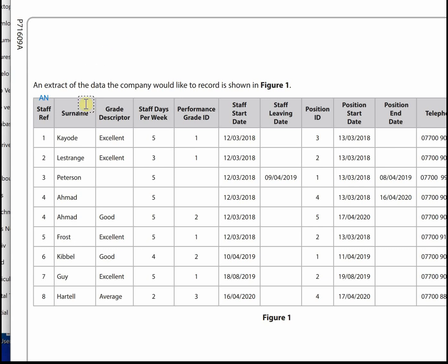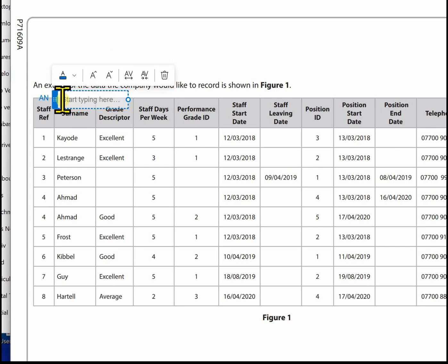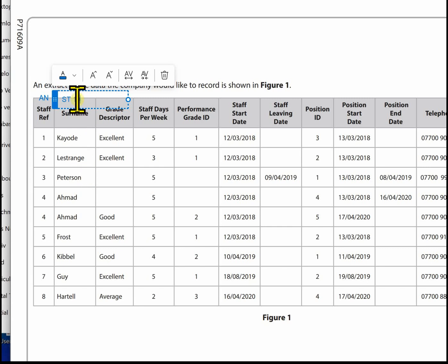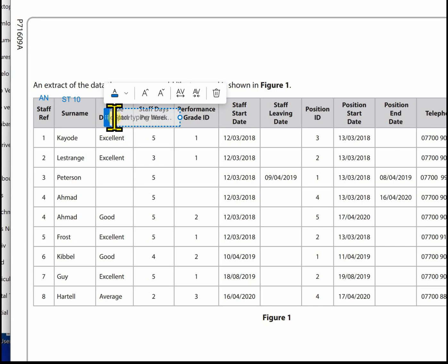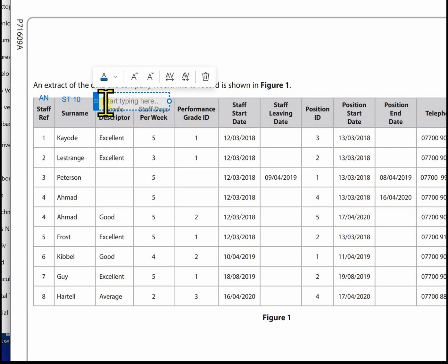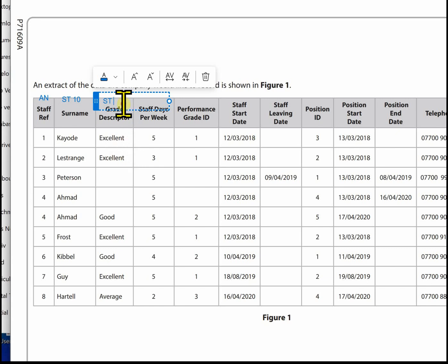The next is surname and the data type we're going to use is short text. Let's find the longest one - that's Lestrange, nine characters. I'm going to do it as 10. The next one is grade descriptor. We can use short text for this. Again, looking for the longest one, it's nine characters. I'll use 10 again.